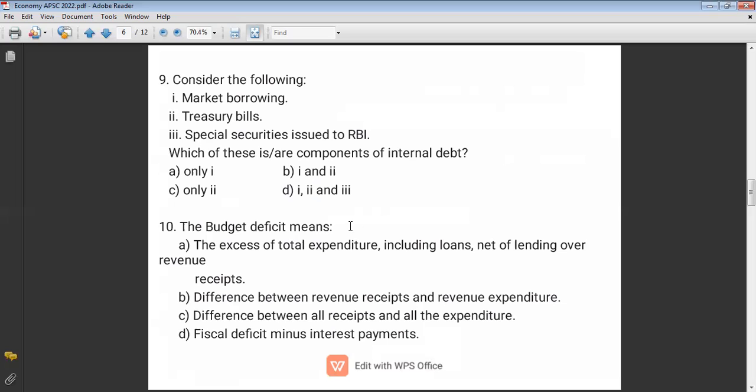Question ten: Budget deficit — it is the difference between total receipts and total expenditure. When expenditure is more than receipts, that is called budget deficit. There are two types of receipts: revenue receipts and capital receipts; and expenditures include capital expenditure, revenue expenditure, plan expenditure, and non-plan expenditure. Plan expenditure leads to the creation of assets for the government, whereas non-plan expenditure such as salaries, pensions, and subsidies is consumptive. The answer is option C.